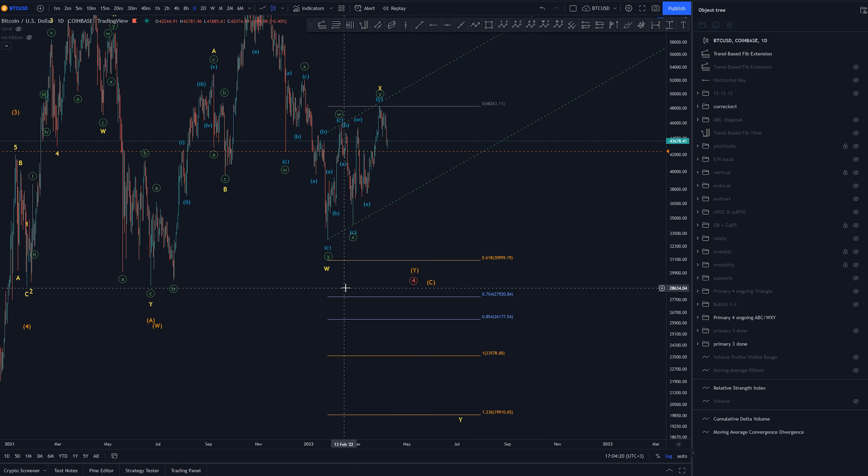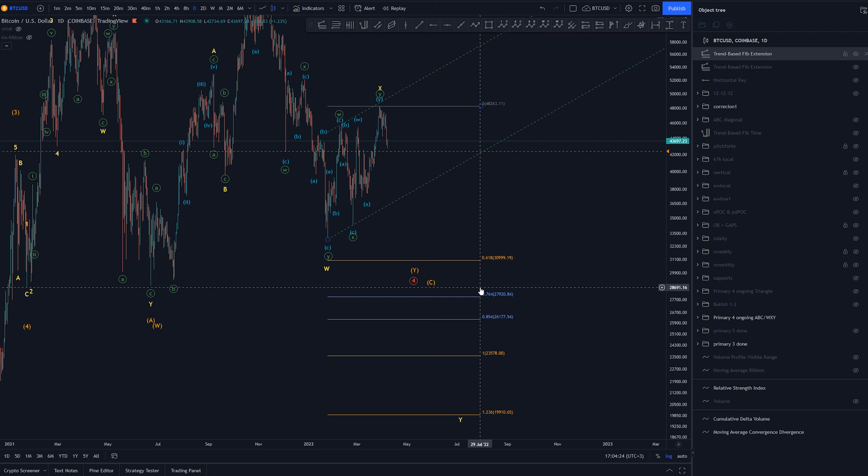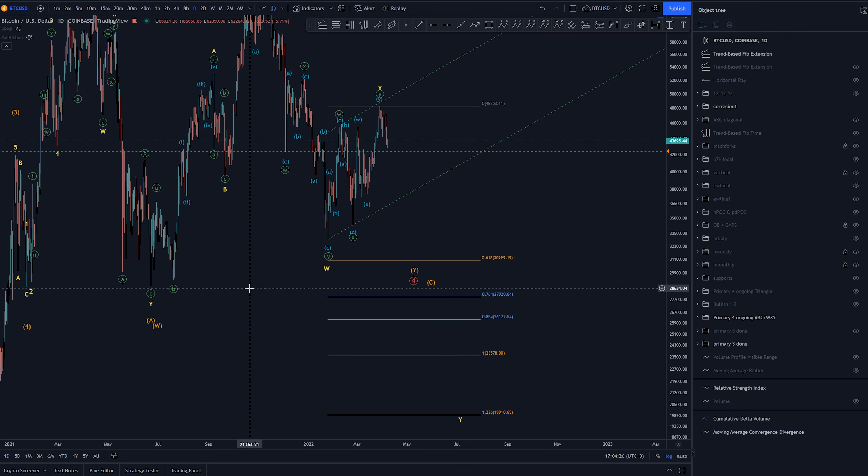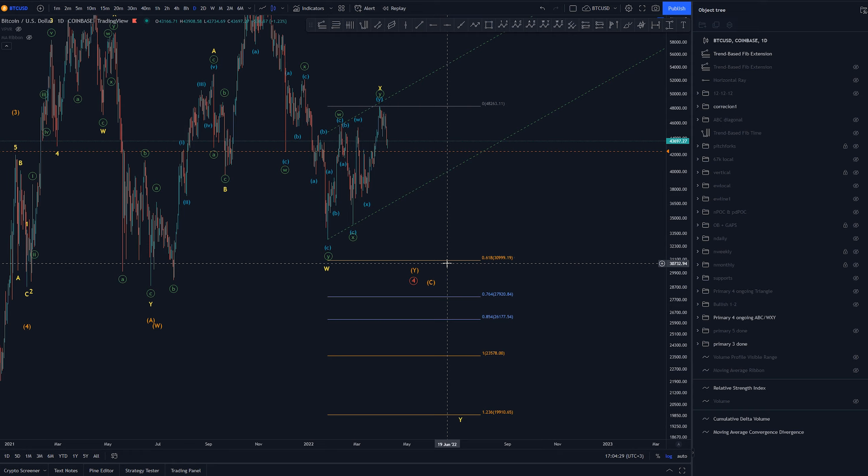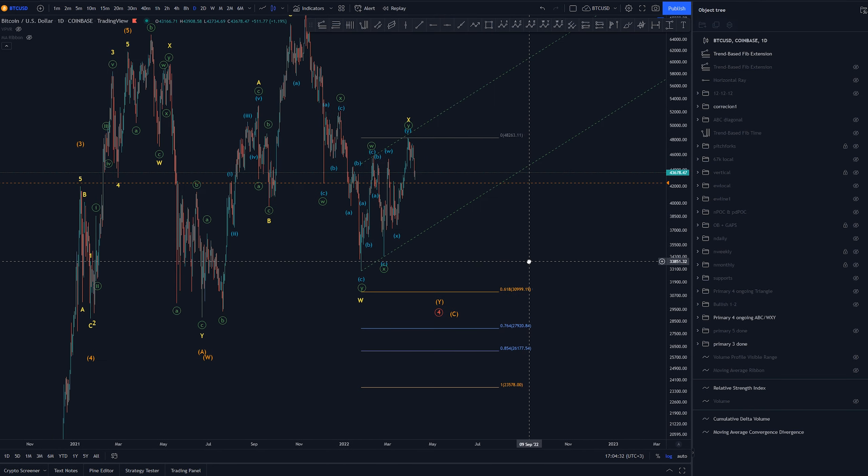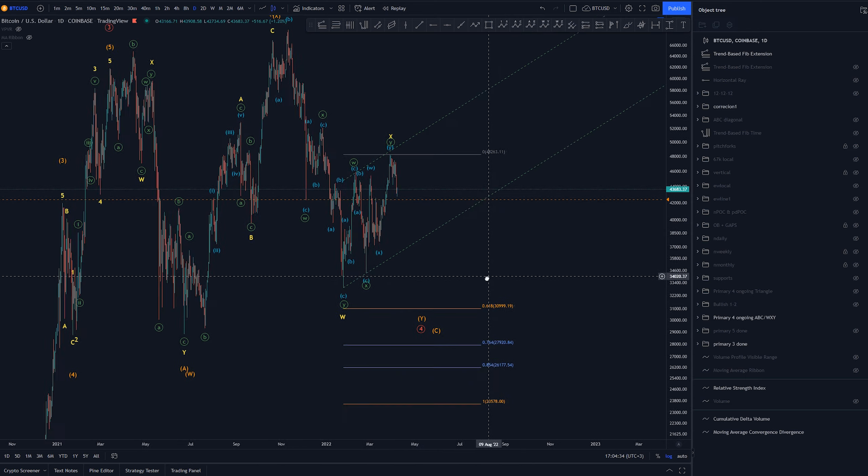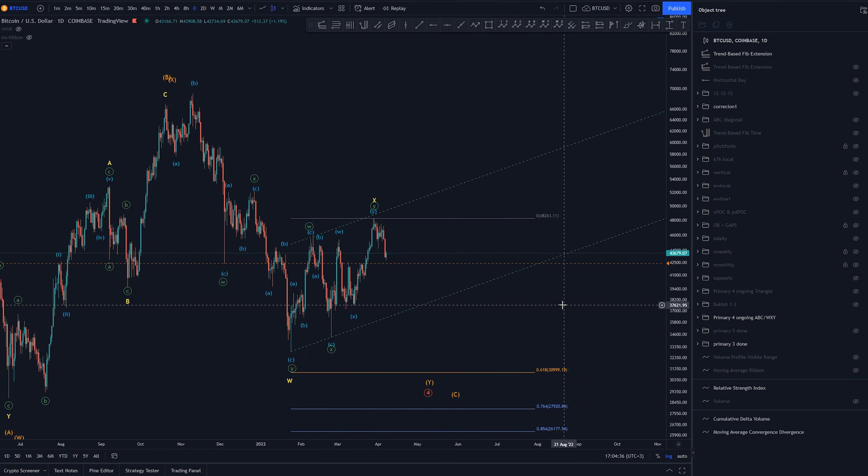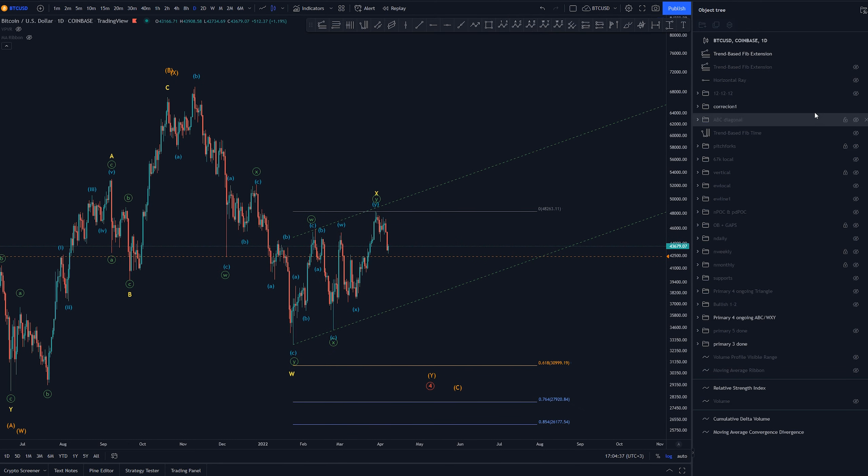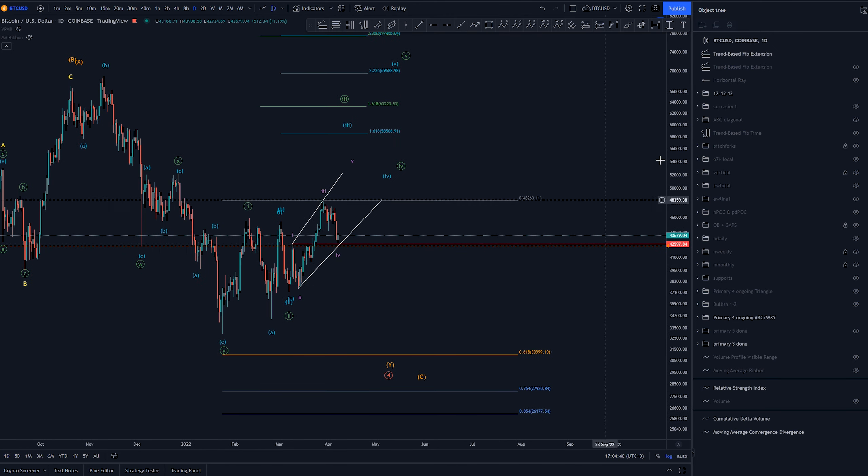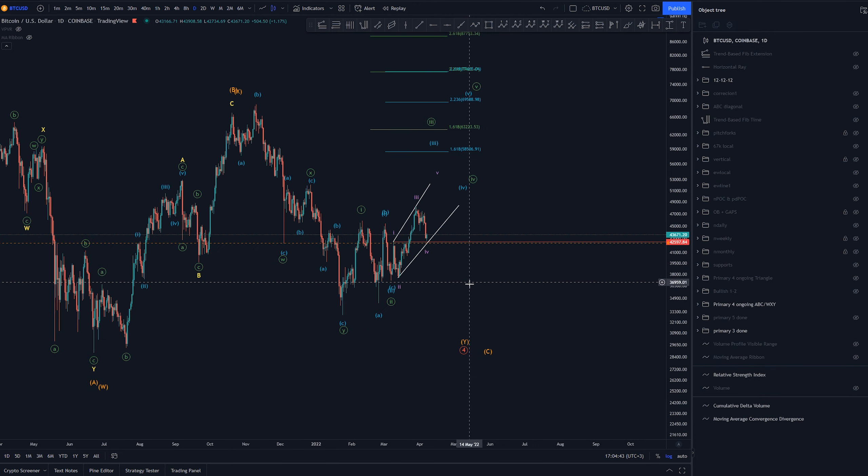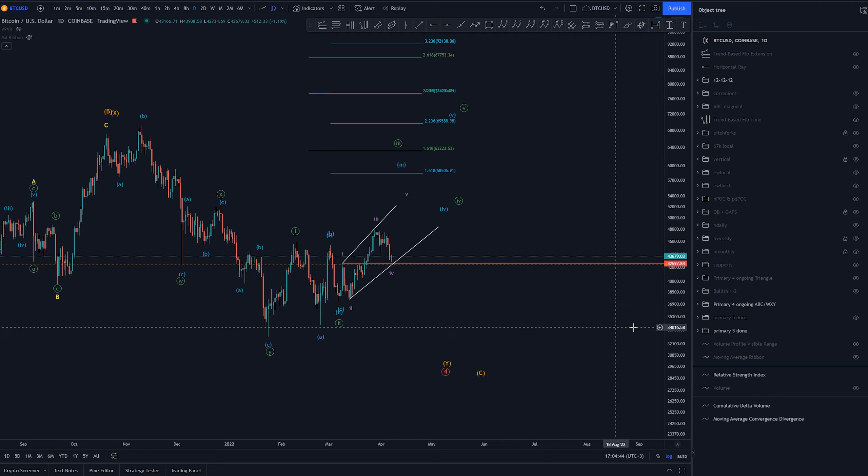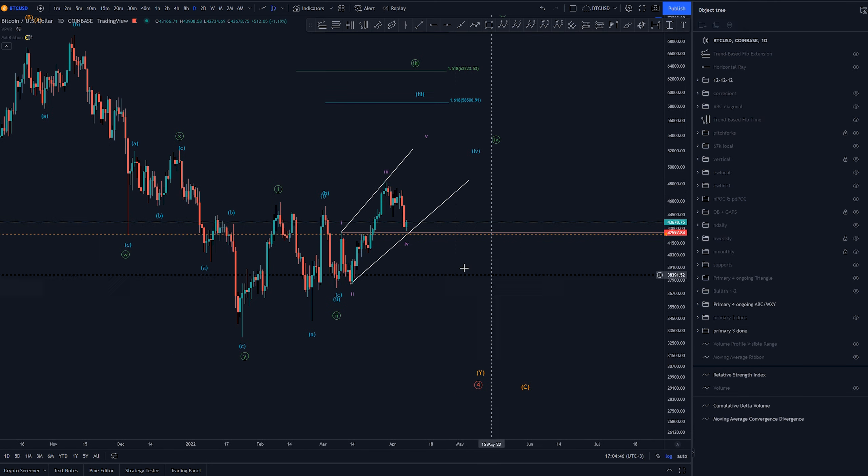I would still think that if we get price pushed down here we would take out all these lows and at least create a wick down here and could start heading higher after that point. Then there's this bullish scenario that I don't really like but it is possible.